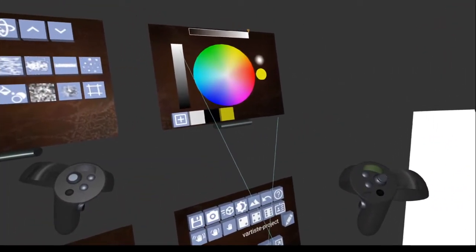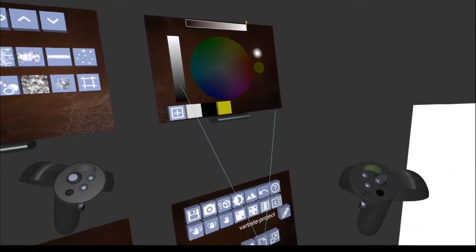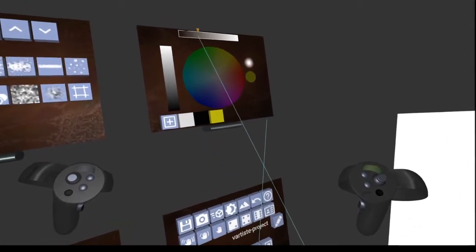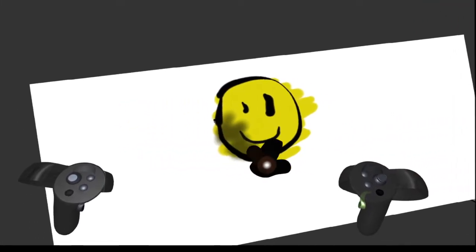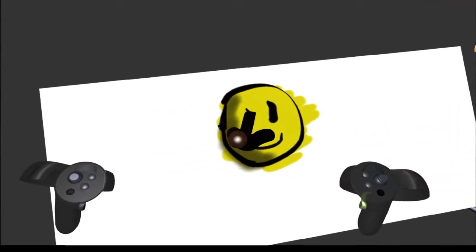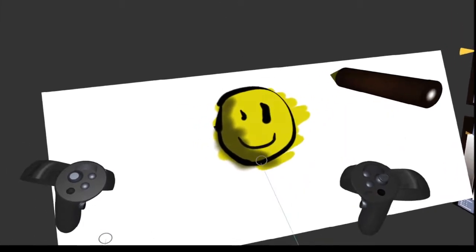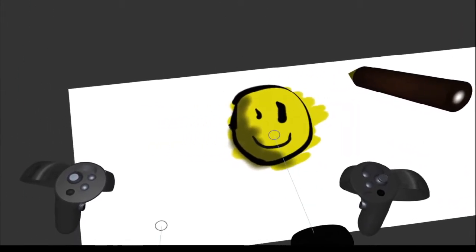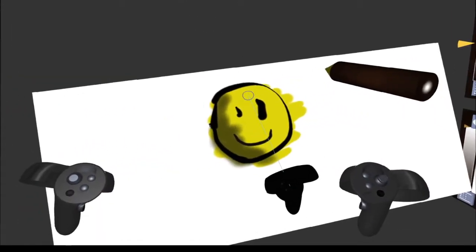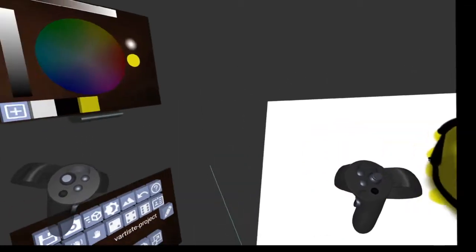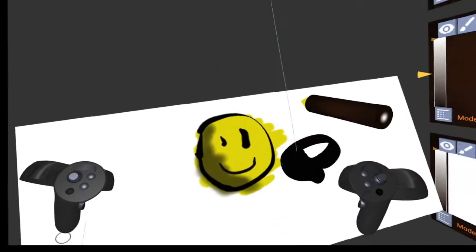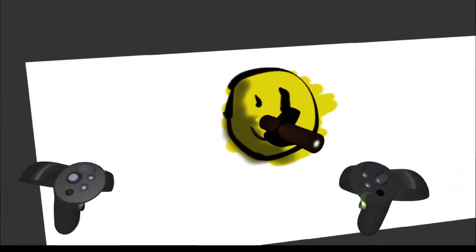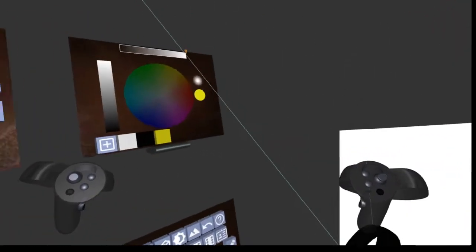Now let's say we come over here and add a shadow - it might be a little easier to lower the opacity and add a shadow like this. But now if we want the original yellow color we've got two options: we can try and sample from the canvas, or if that's going to be difficult we come over here and click on it and it goes back to our original yellow color.